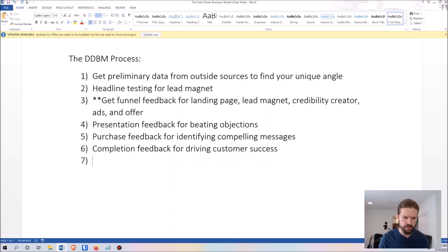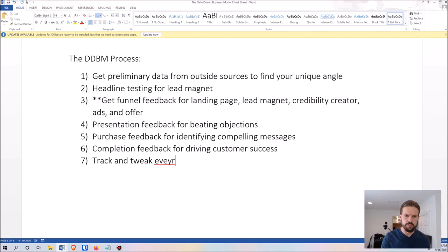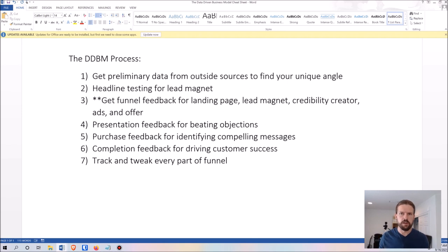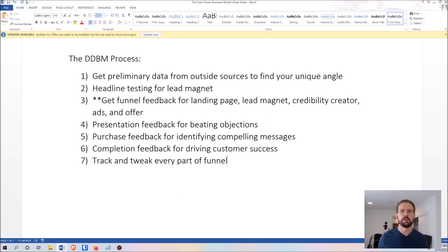Step seven is to track and tweak every part of your funnel — that is, every part of your sales and marketing process. You set up tracking so you can see the numbers: how many people clicked on your ad, the cost per click, how many opted in for your lead magnet, how many went to the next step, and what percentage of people who saw your pitch for your paid product decided to buy. You track this so you can try new things, run A/B tests, and ultimately scale the business as big as possible.